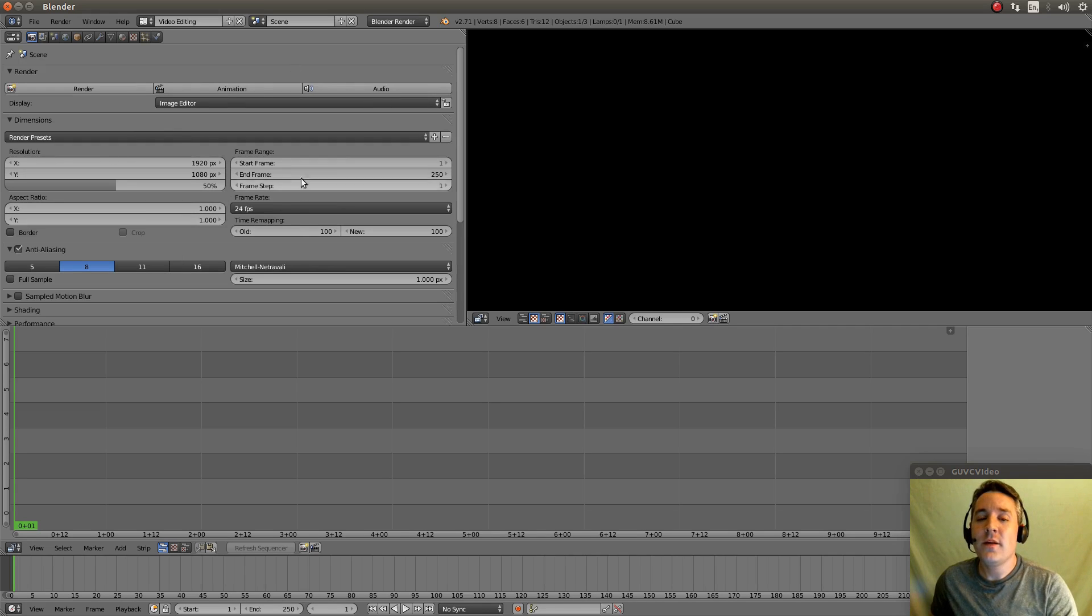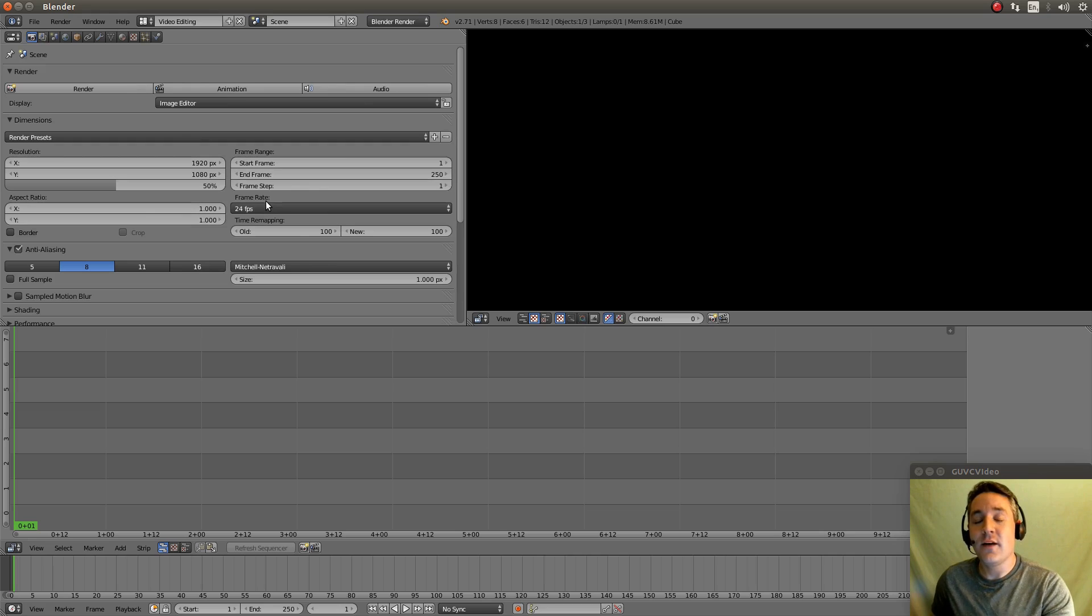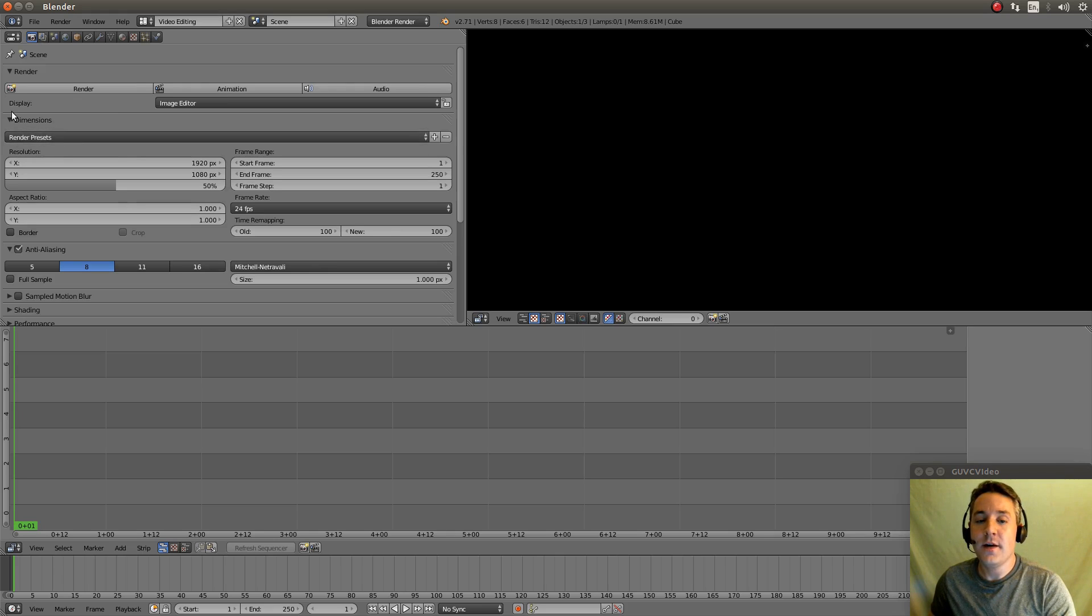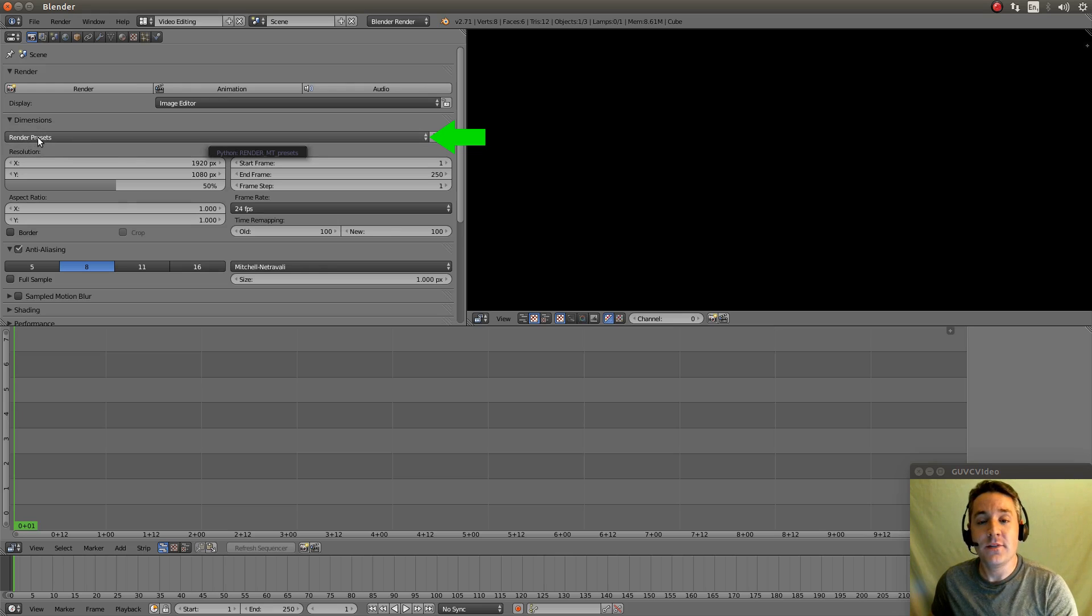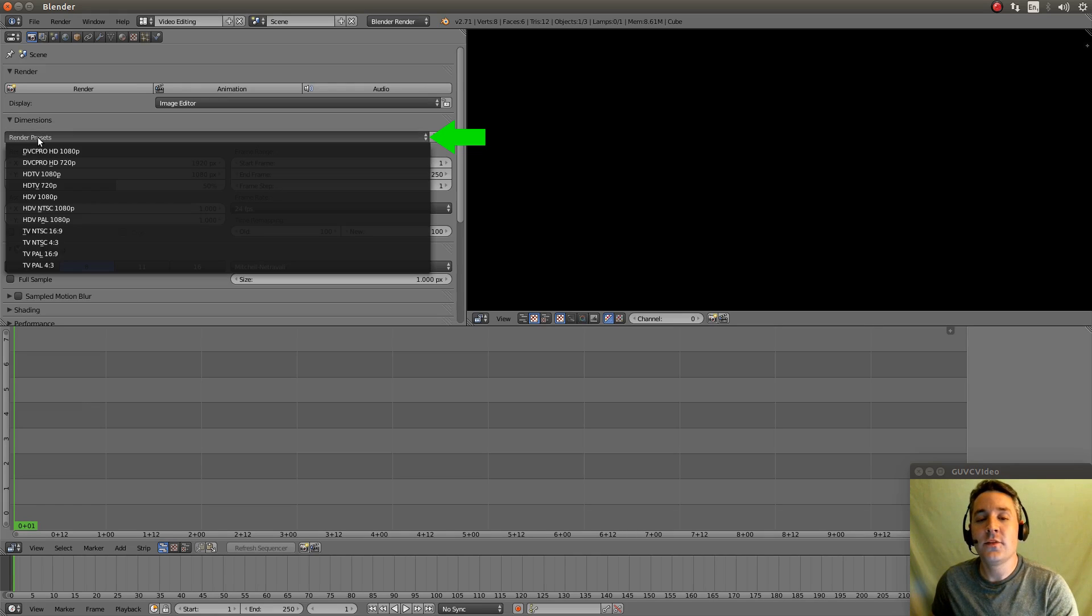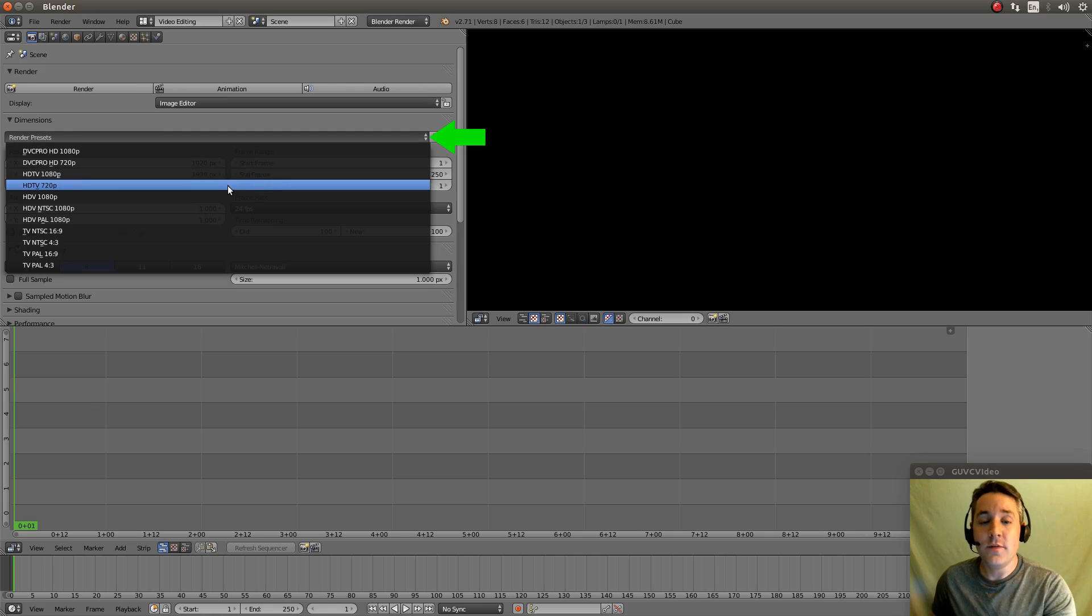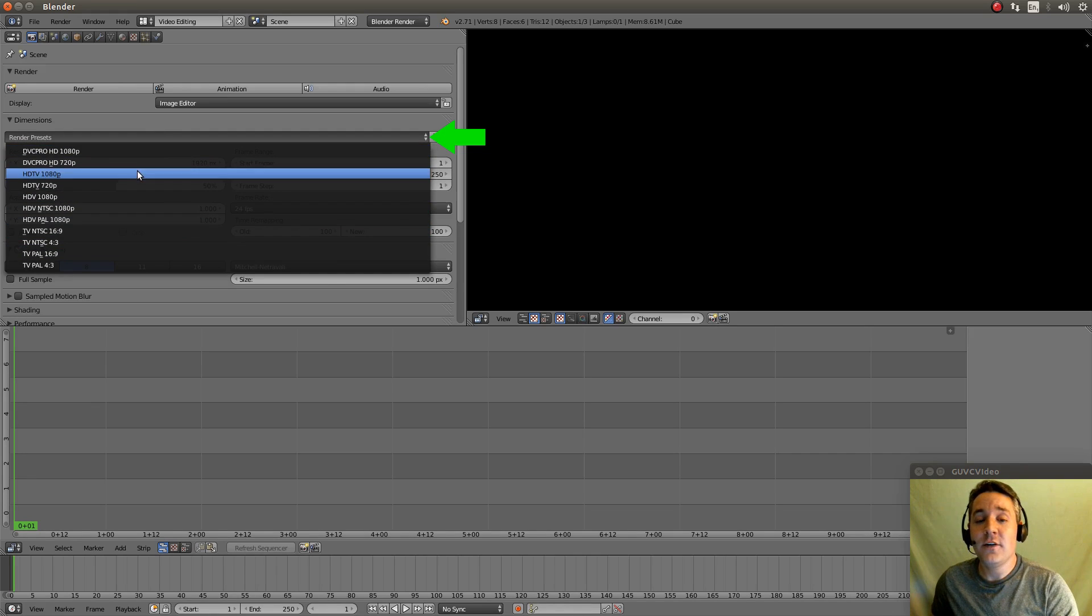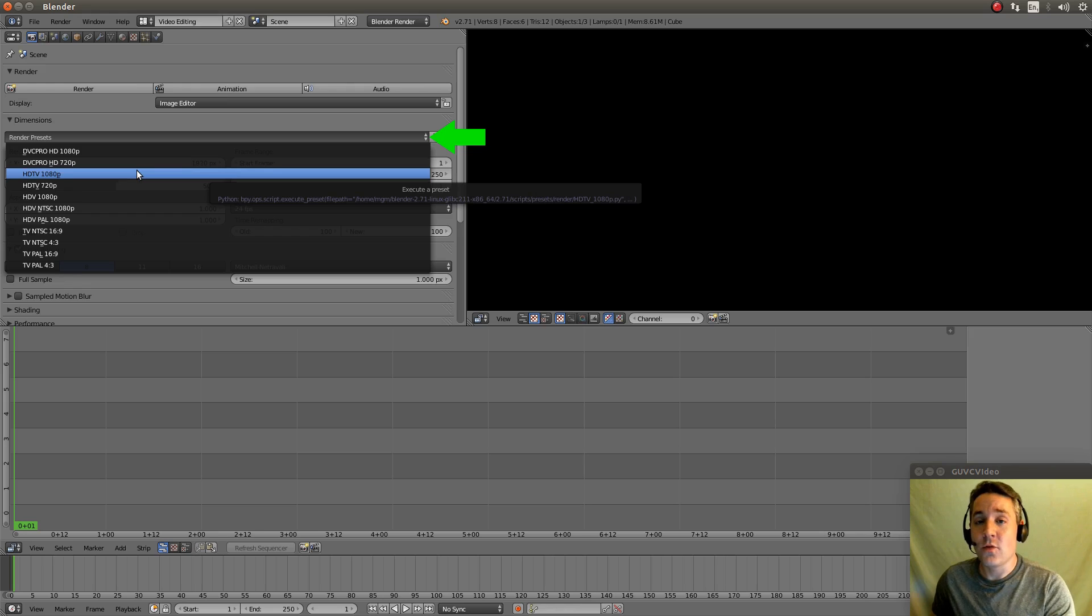So what we're going to do now is we're going to set all the default settings in the properties. So we're going to first go to the dimensions area and they have a little drop down right here called render presets. And what that does is it automatically configures our video properties to these standards.